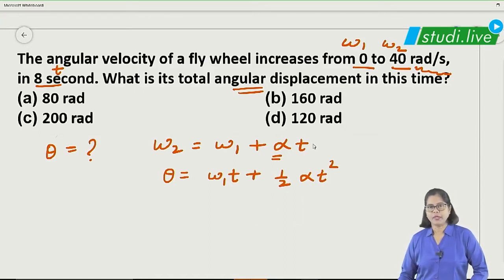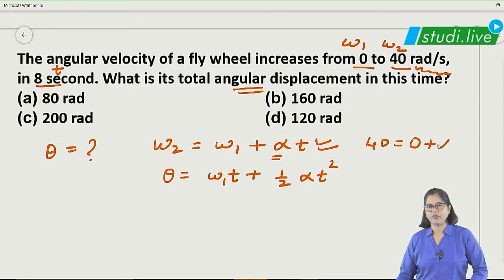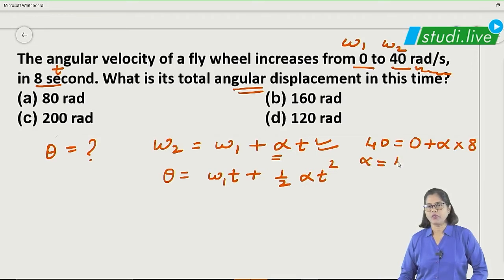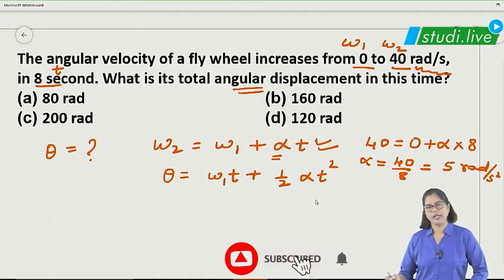It is very easy. We start by finding alpha. How much is omega₂? 40. Omega₁ is 0. Time is given as 8 seconds. So alpha equals 40 upon 8, which gives 5 radians per second squared.